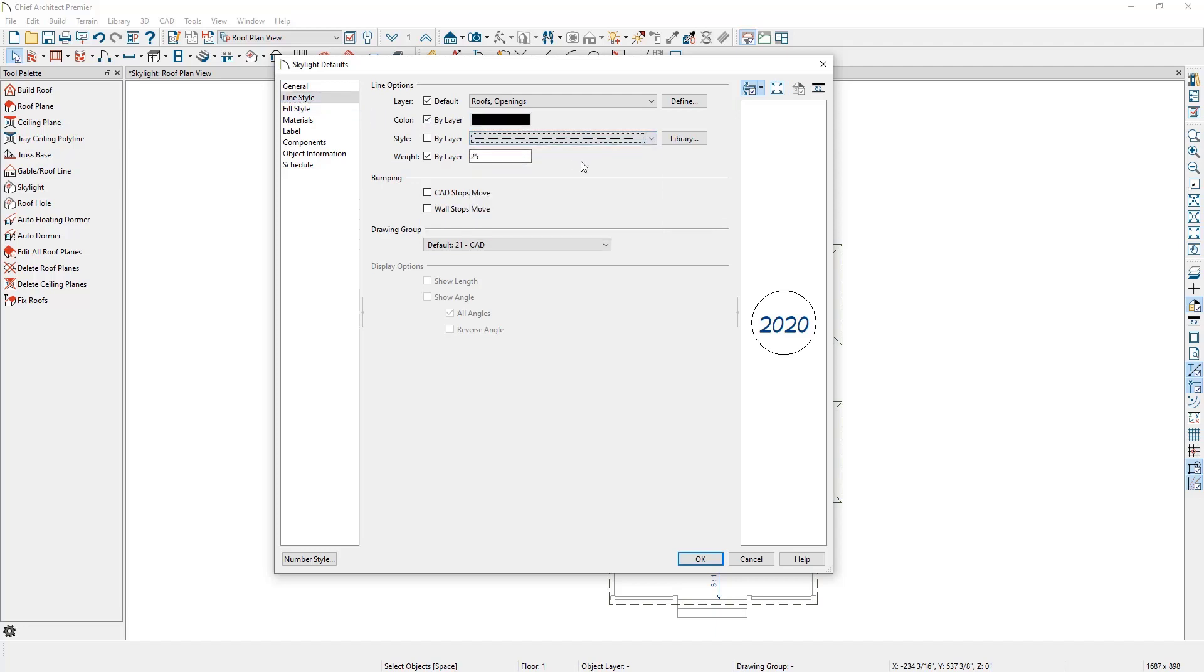If we make these changes in our template plan, any new plans we create will have these set up automatically for us, and we won't have to think about it for future plans.